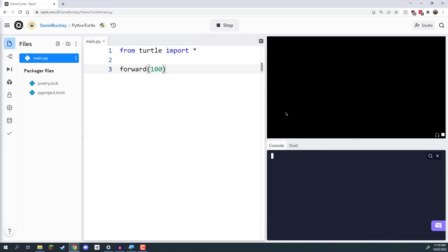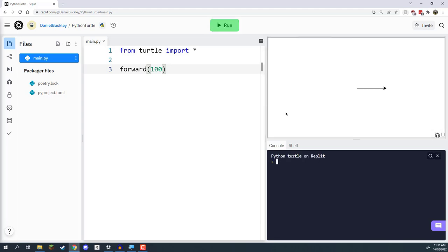In the next lesson, we are going to be looking at a command that will allow us to actually turn our Turtle, because right now we can only move in one direction. Thanks for watching, and I'll see you in the next lesson.